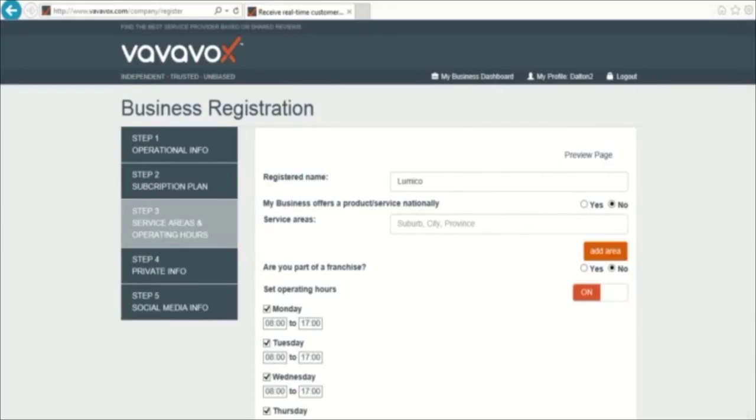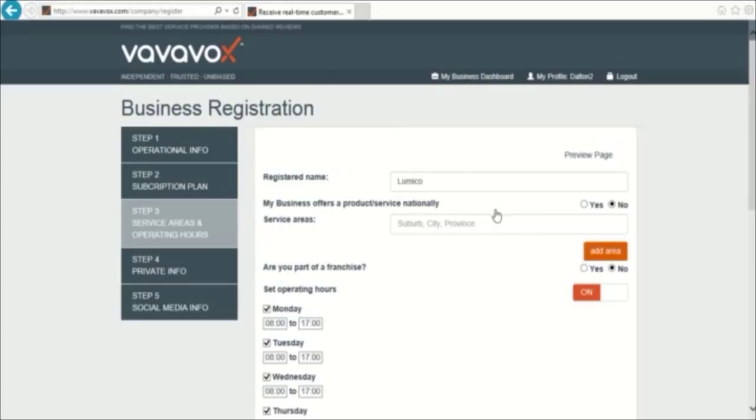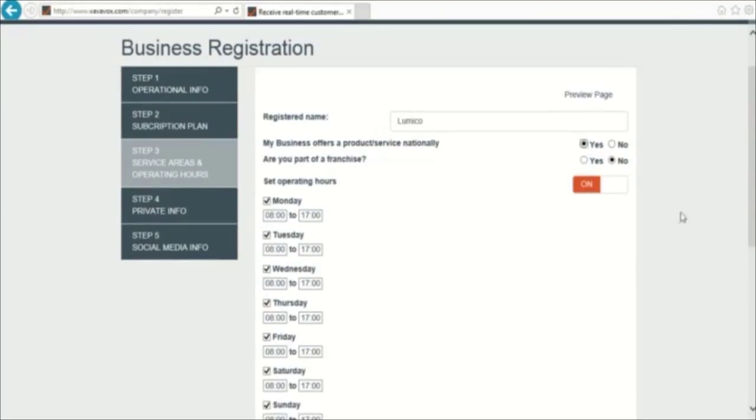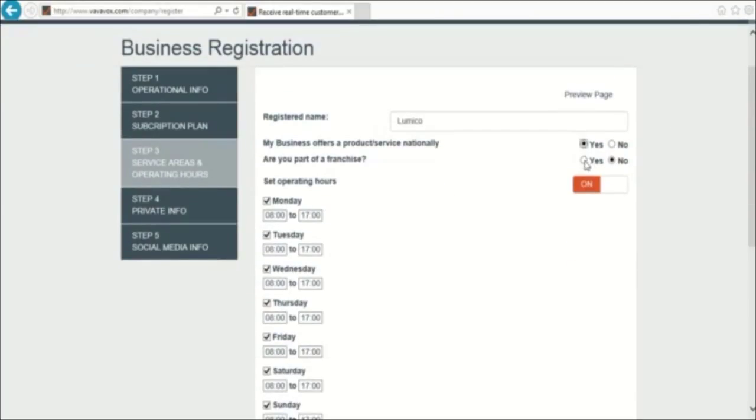On this page, you need to select if your products or services are offered nationally and, if not, list the areas where you operate. Now select if your business is part of a franchise.